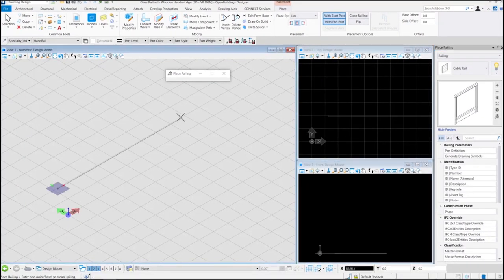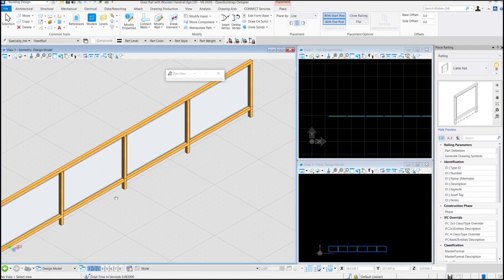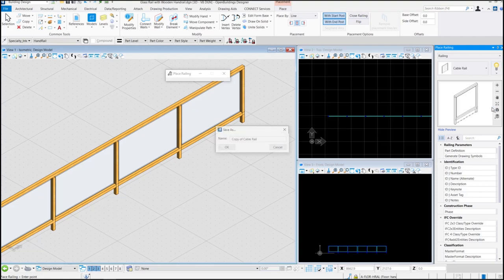If we place the railing, our railing is created. Now we can save this railing type as a new catalog item, name it as a glass rail with wooden handrail.